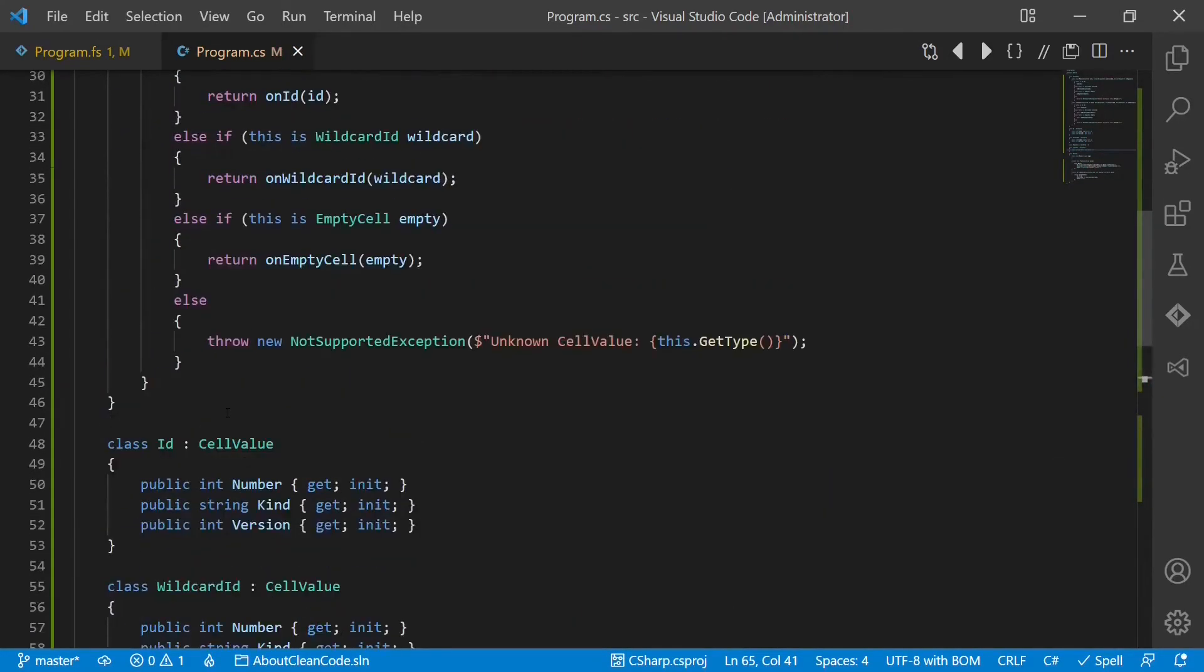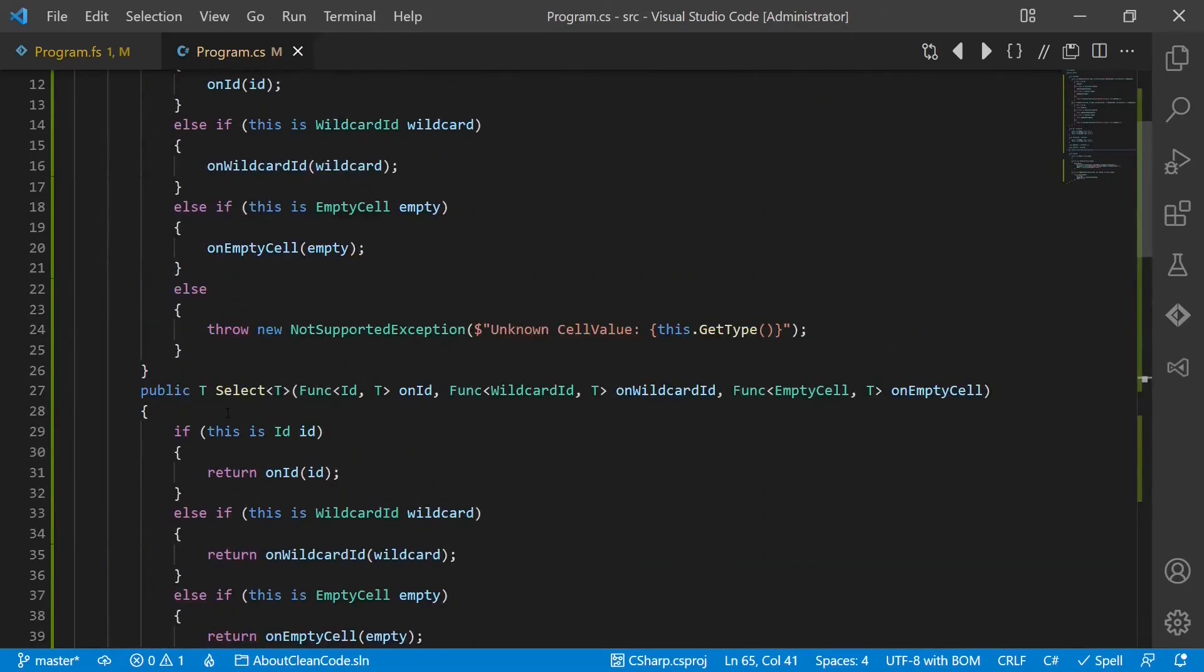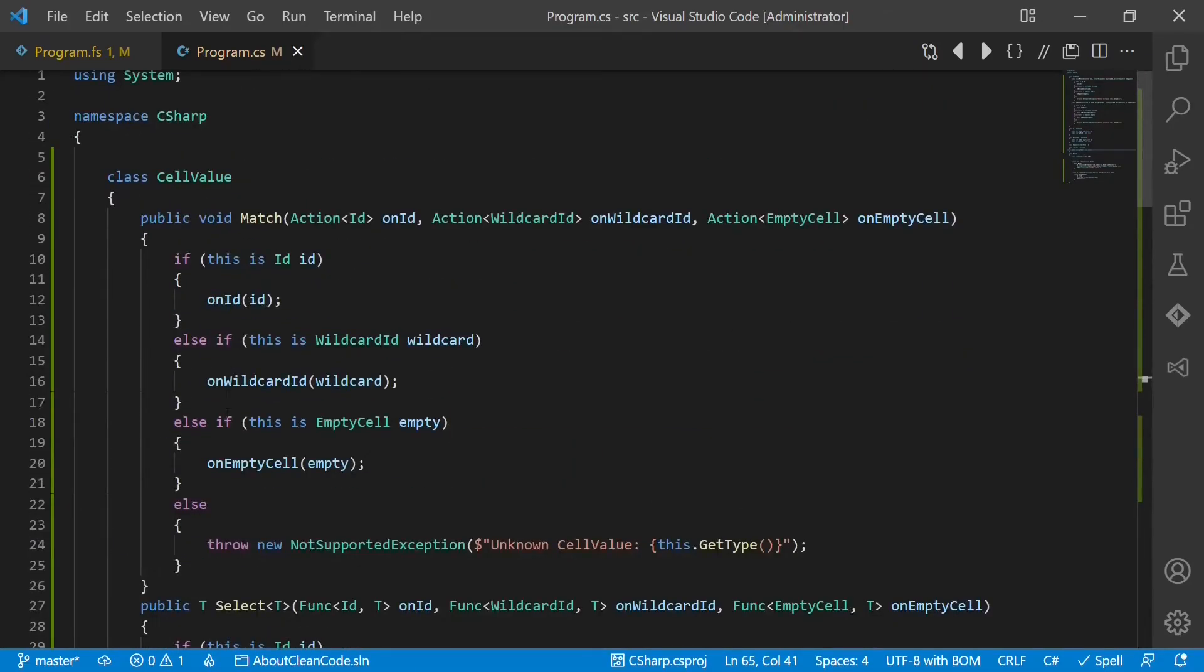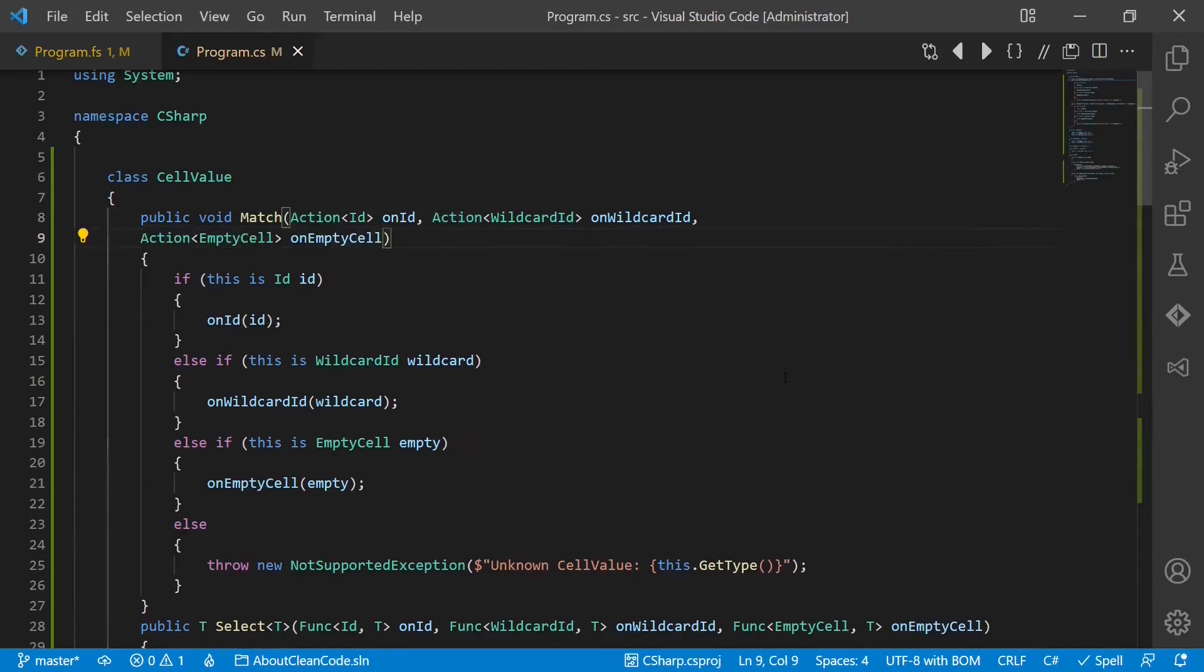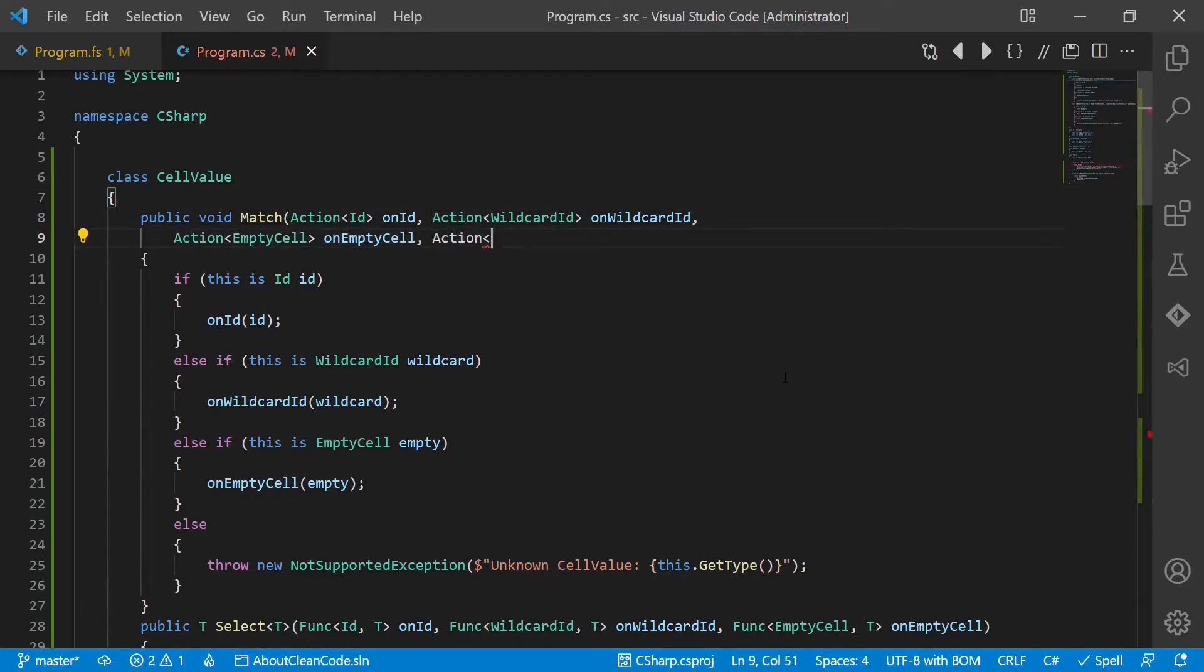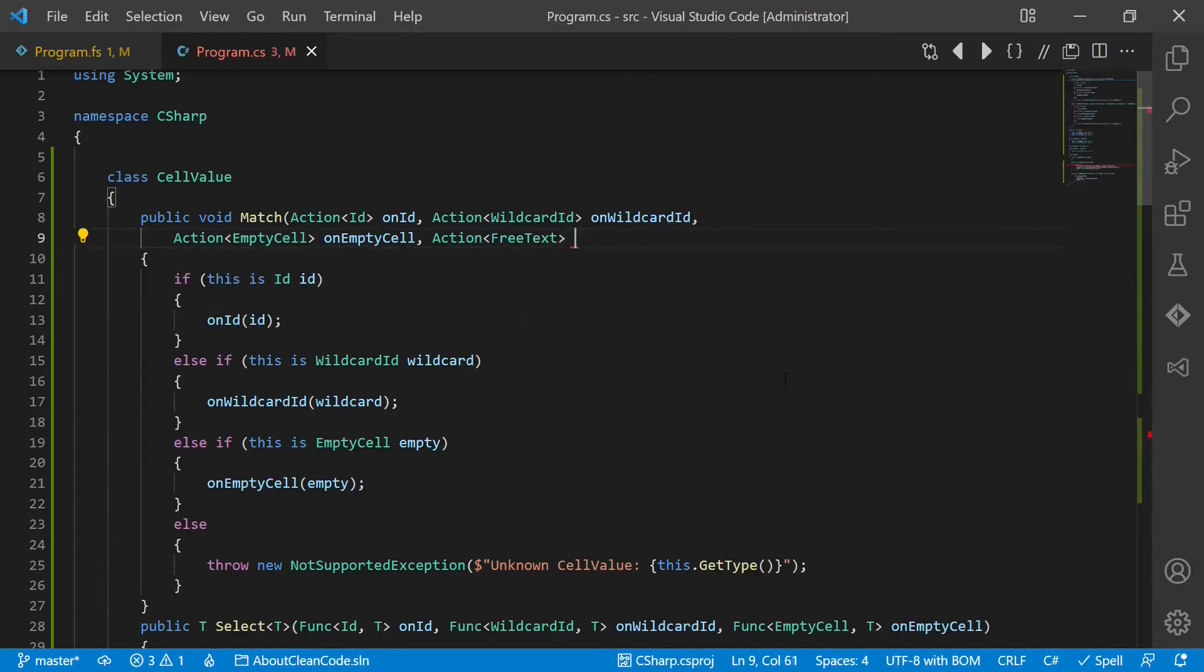And we now change the implementation of our match and select function. So there is another case we have to handle: action free text, onText.